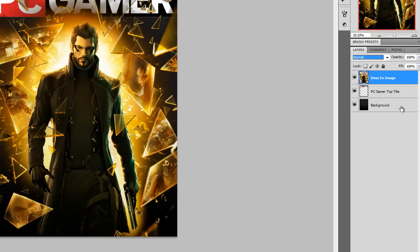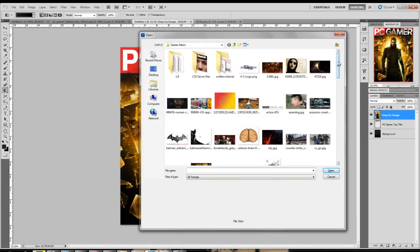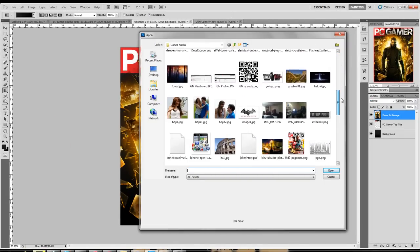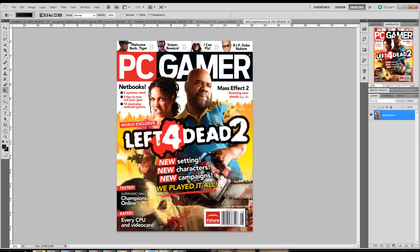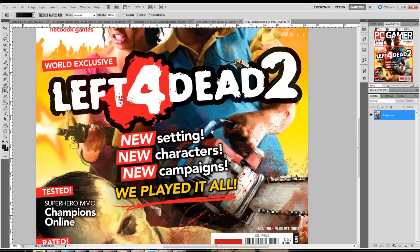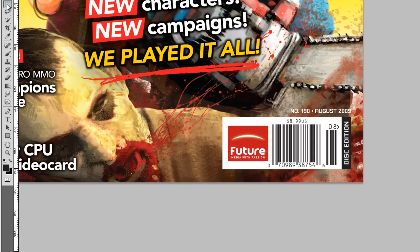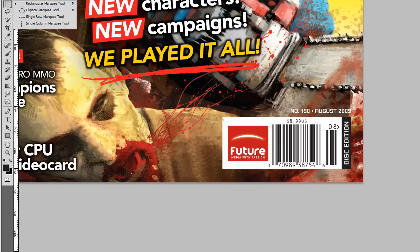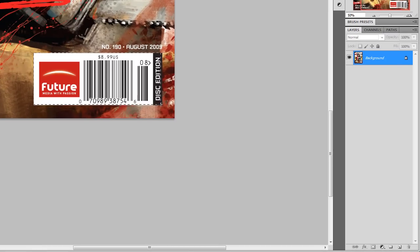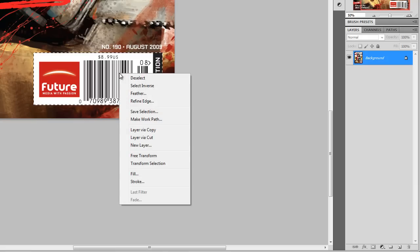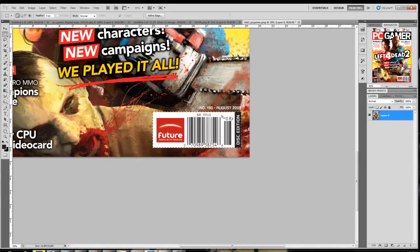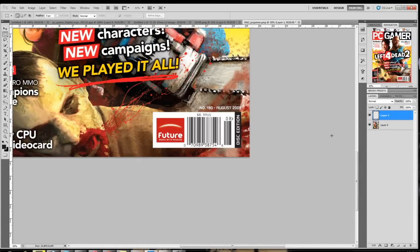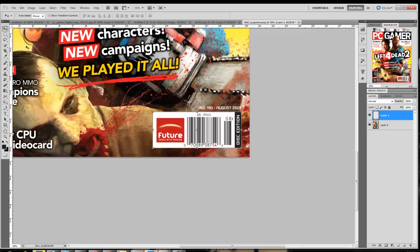Next we're gonna get the barcode. To do that I'm going to open up a magazine cover that I've already saved. You see this barcode down here in the corner, I'm gonna zoom in on that. Grab your rectangular marquee selection tool, click and drag. I'm gonna get the disc edition because this Photoshop magazine cover is going to come with a demo disc for Deus Ex Human Revolution. I'm going to do a Layer via Cut.